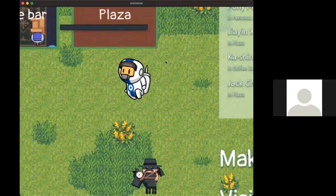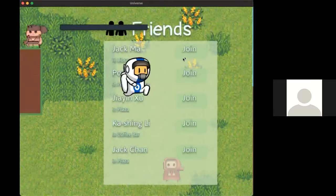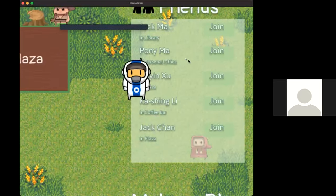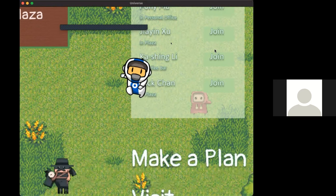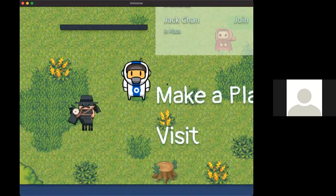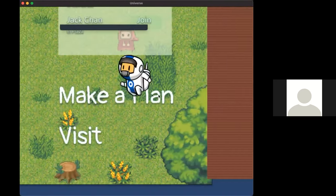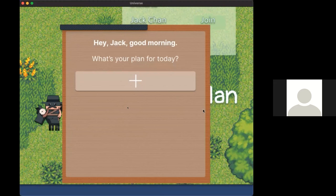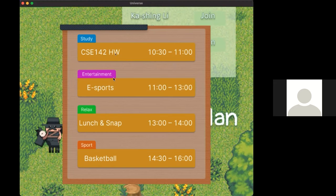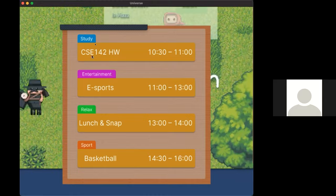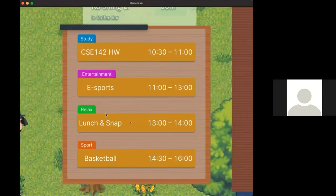Up here we have a friend list where we can see our available friends online and we can join them with a click of a button. Here we can make a plan for our astronaut, which can resemble the real-life plan of the player — for example, study, entertainment, relax, etc.